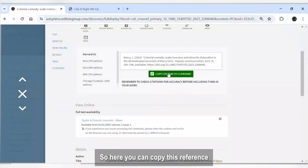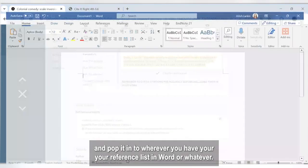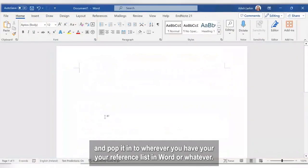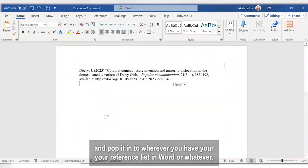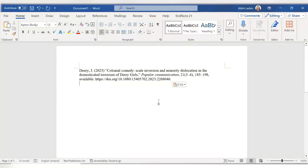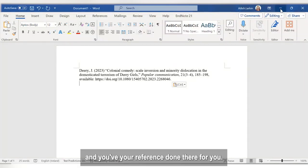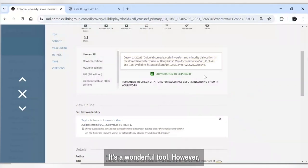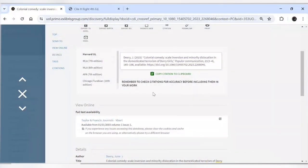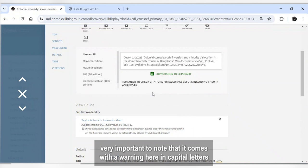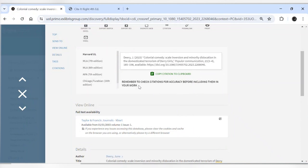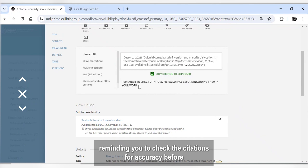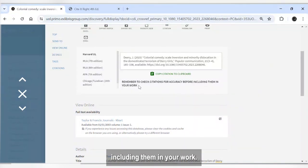So here you can copy this reference and pop it into wherever you have your reference list in Word or whatever, and you have your reference done there for you. So this is a wonderful tool. However, very important to note that it comes with a warning here in capital letters reminding you to check the citations for accuracy before including them in your work.